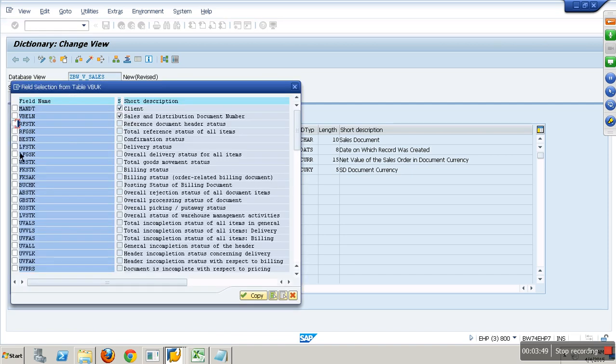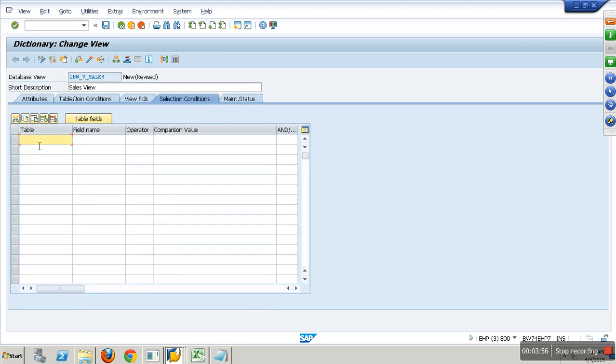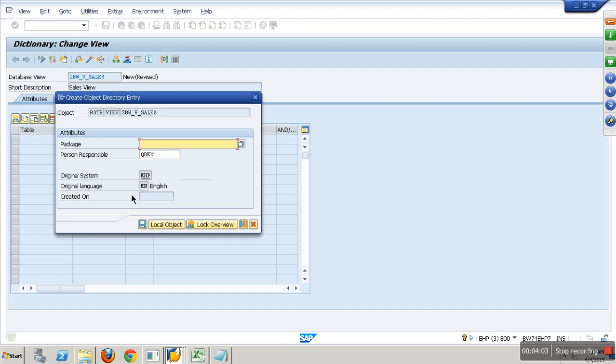You want some fields from VBUK - LFSTK, FKSTK, GBSTK - billing, overall, and delivery status. If you want, you can give some selection conditions like where company code is so and so. You can have AND operator, OR operator. This is my view.